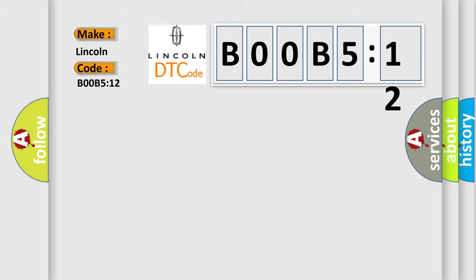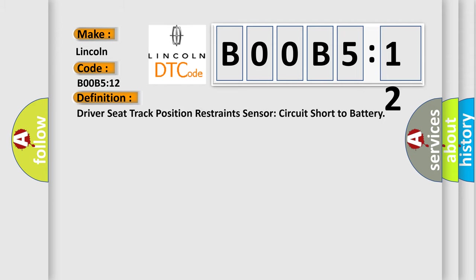The basic definition is: driver seat track position restraint sensor circuit short to battery.